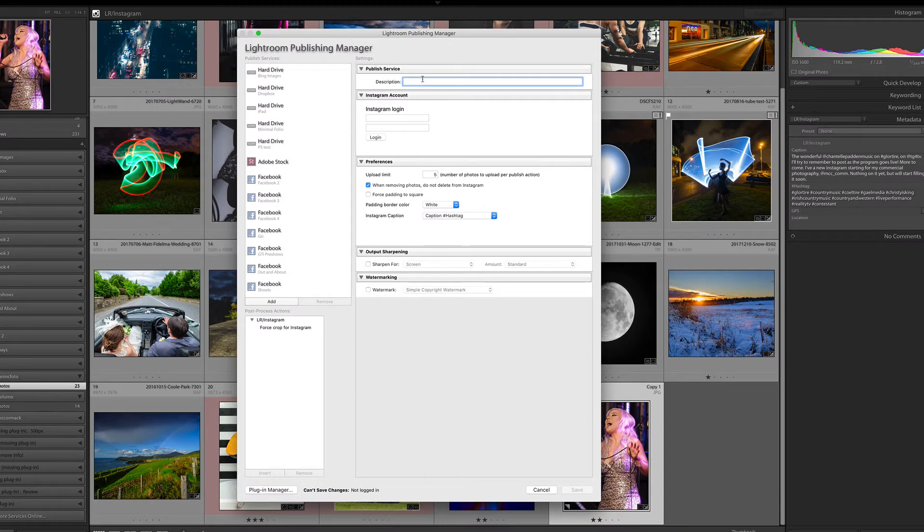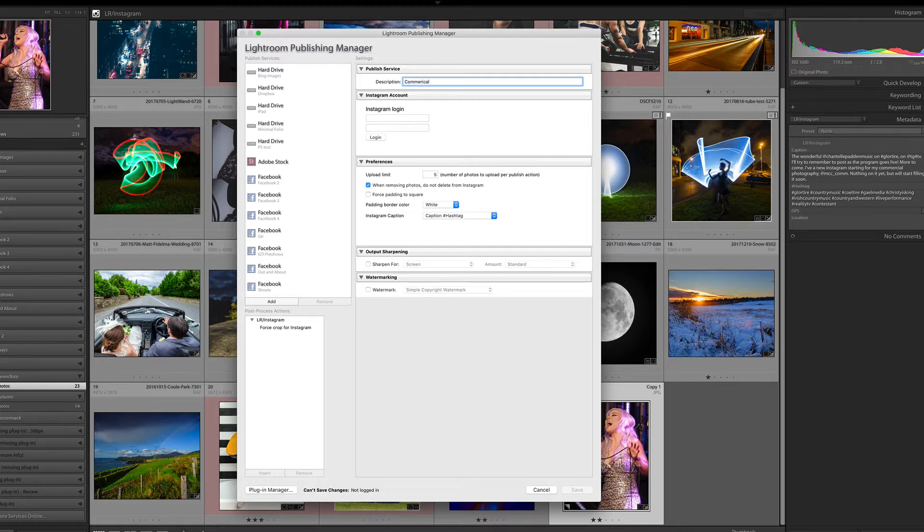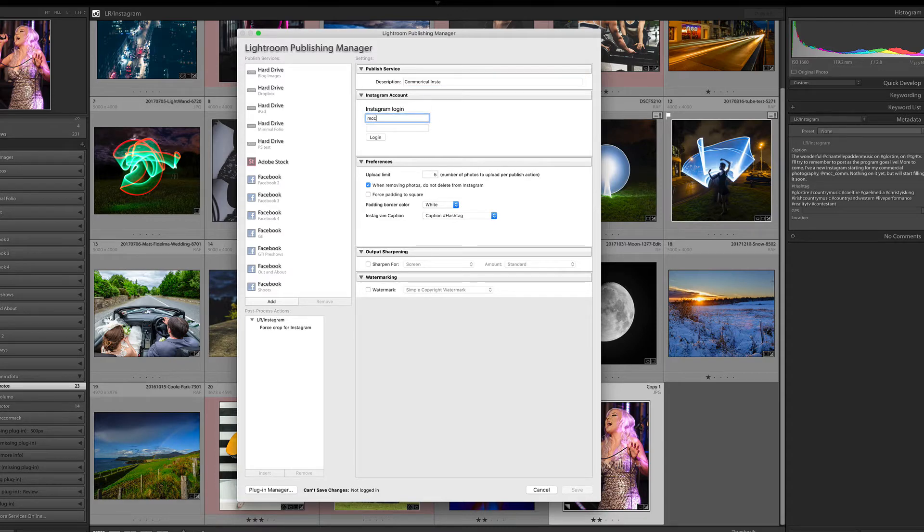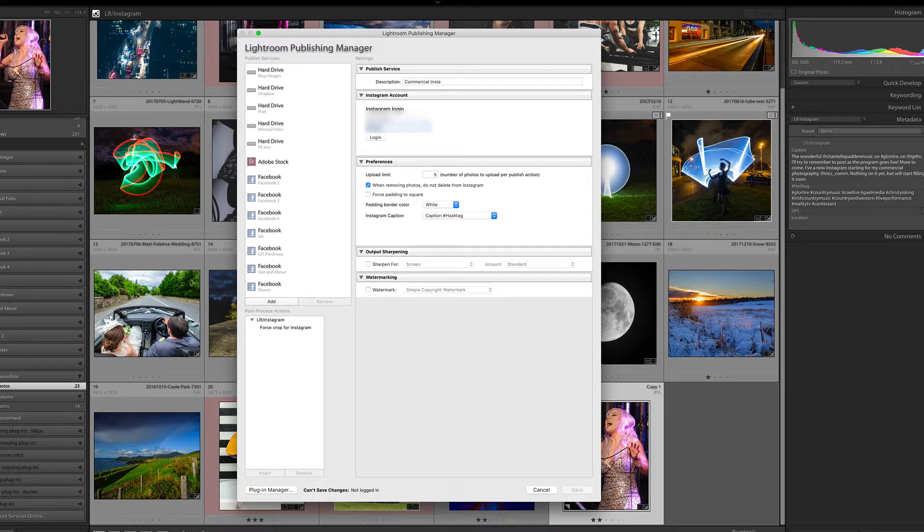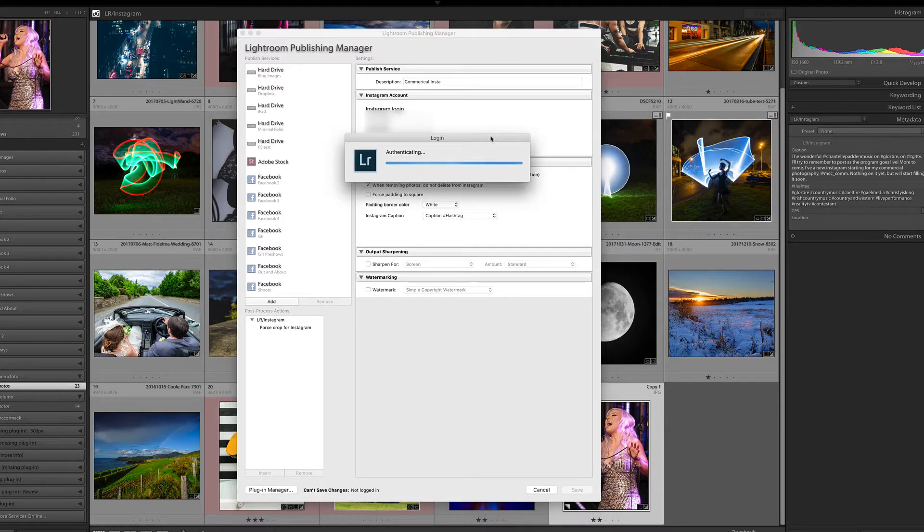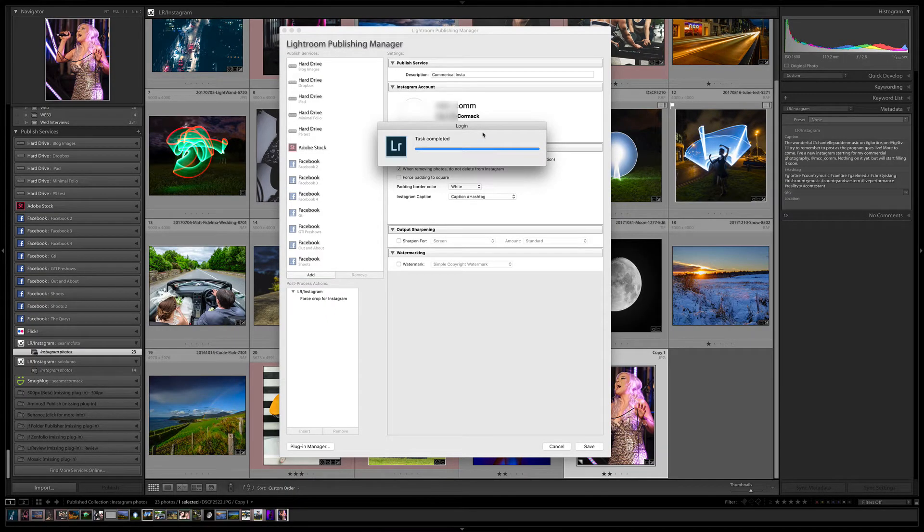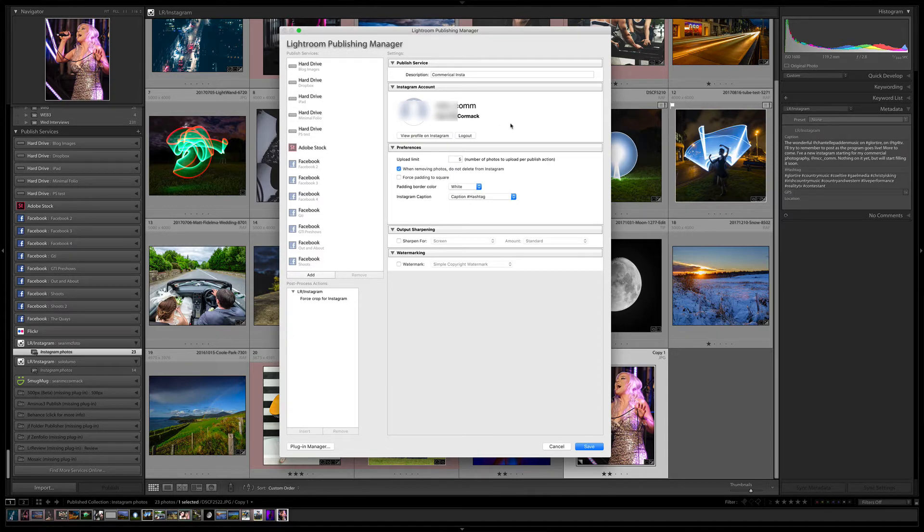I'm going to call this the name of the account, which is a commercial account—Commercial Insta, which is what it's for. So I'm going to put in the Instagram handle and put in the password, which I've completely forgotten. If you log in, it will authenticate hopefully. Okay, so that has now authenticated.